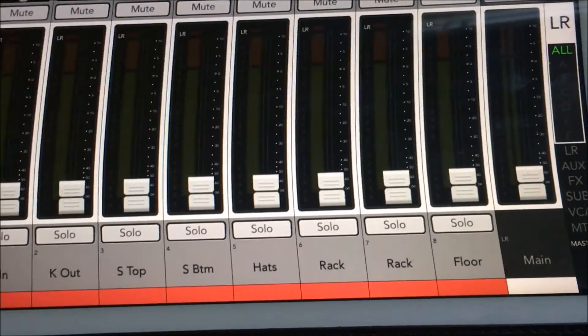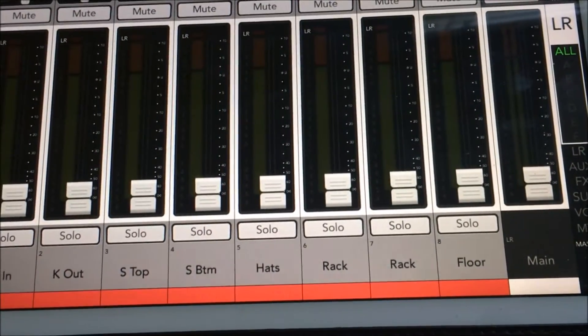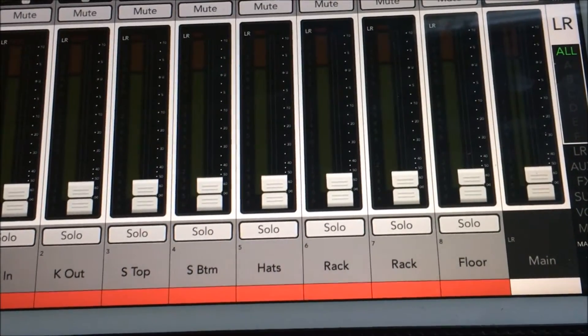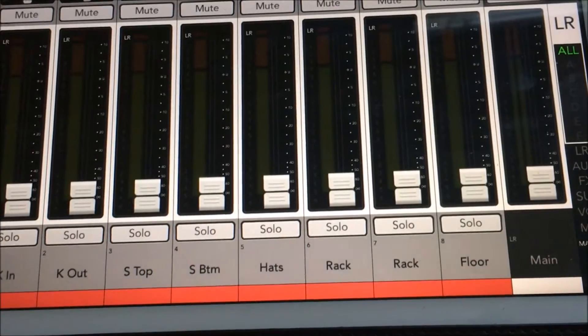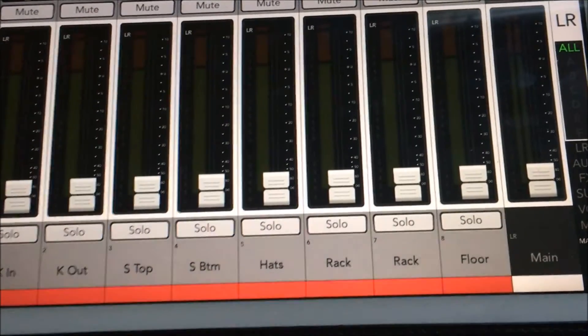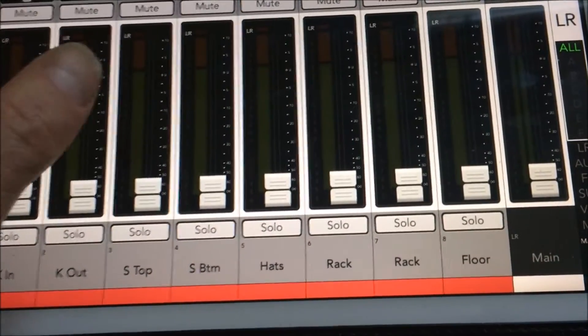In this video, we're going to look at the Mackie Master Fader View Pages or User Pages.